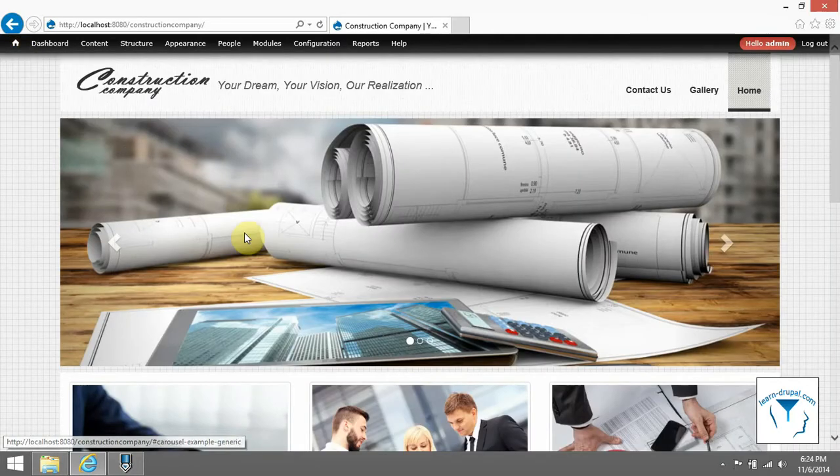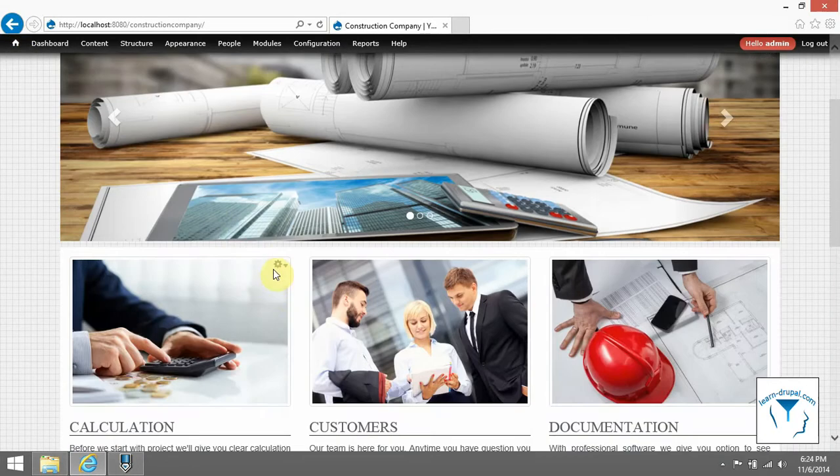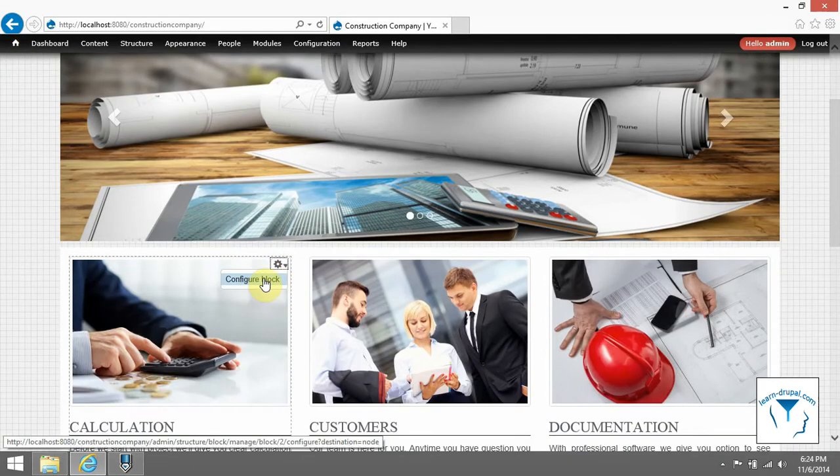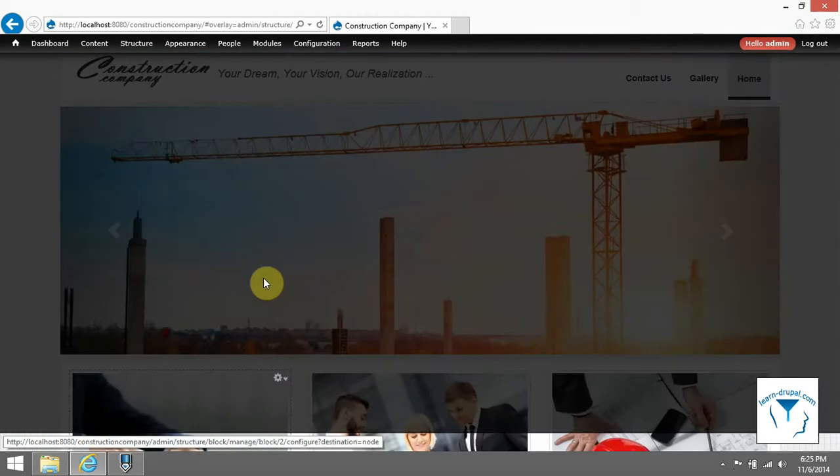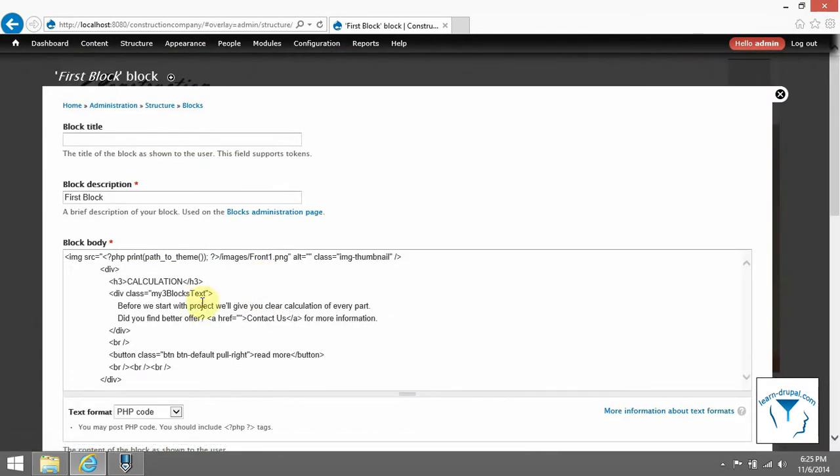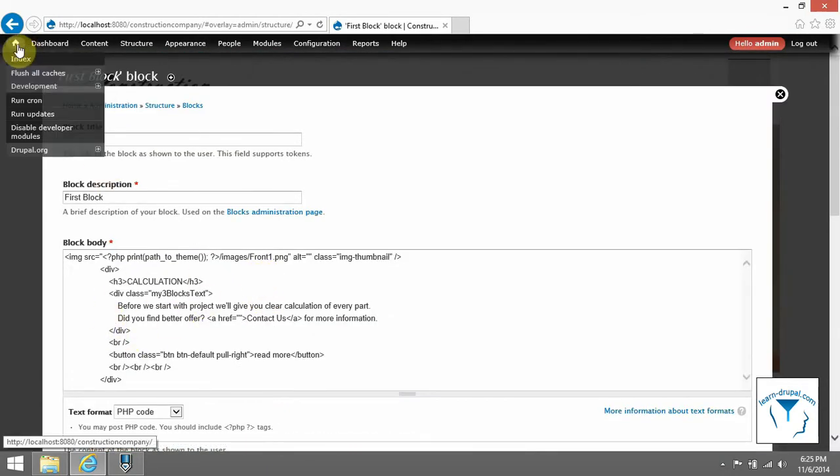You can see contextual links if you hover over the block. Into the block you can add whatever you want. Do this for second and third block as well.